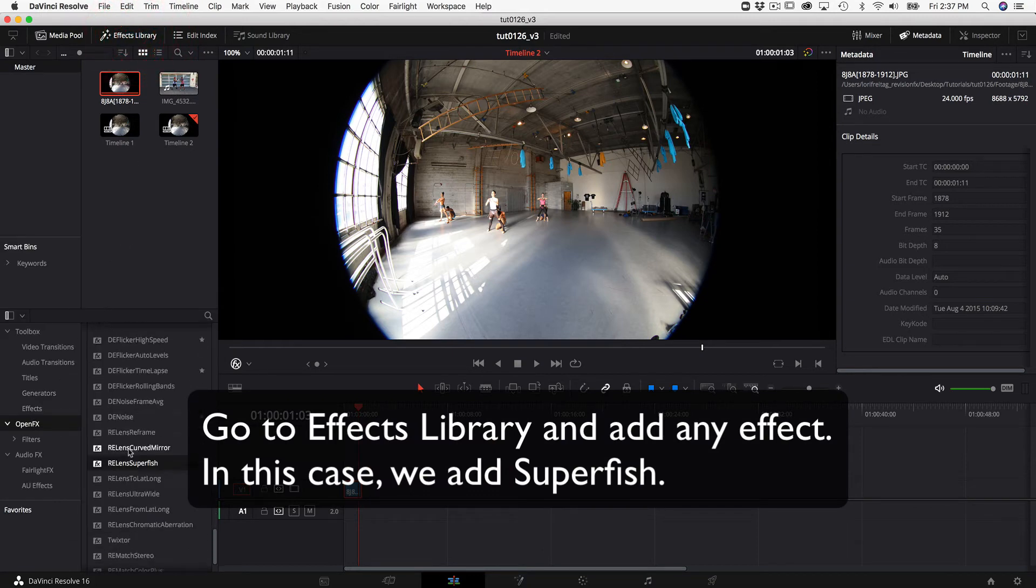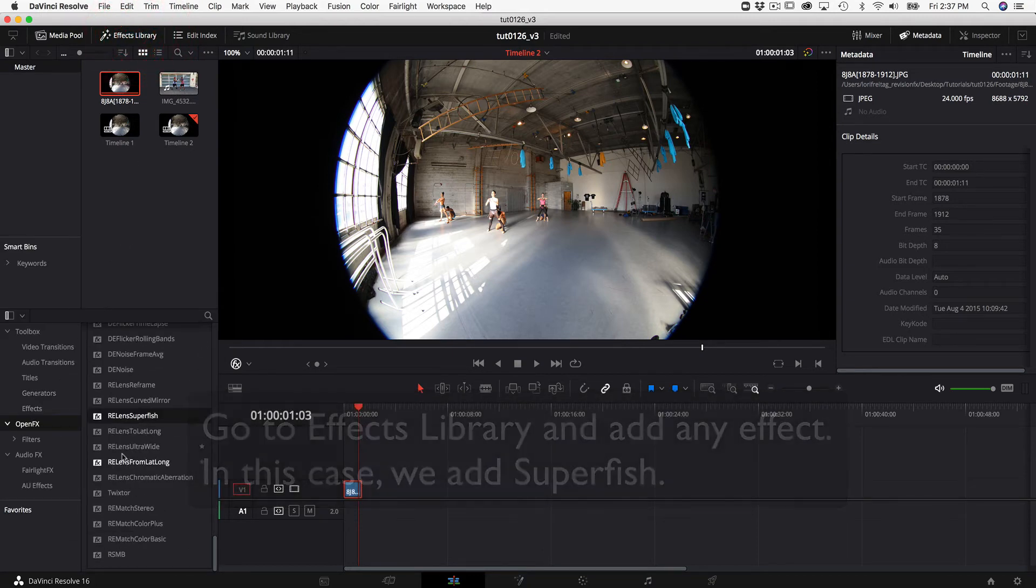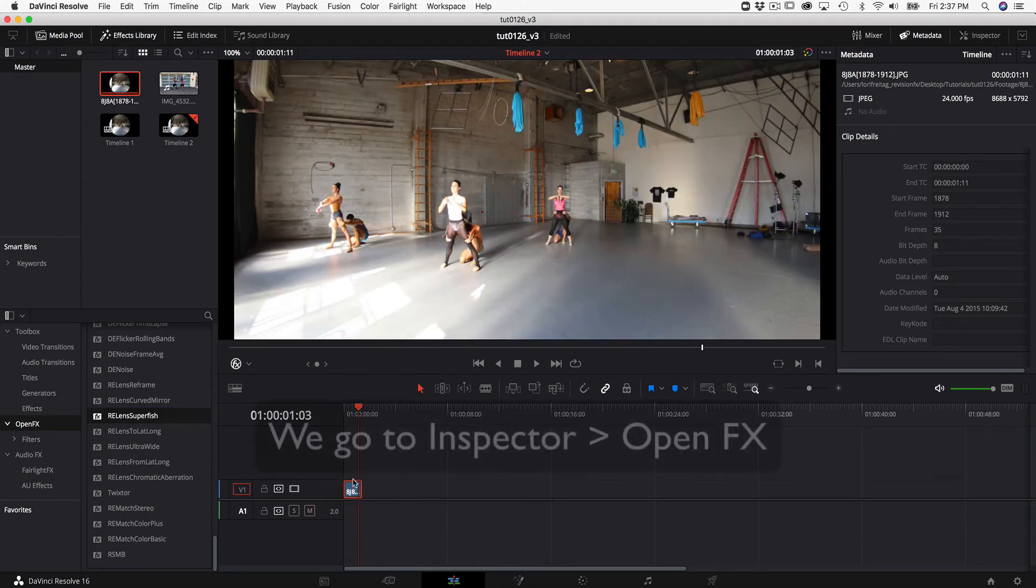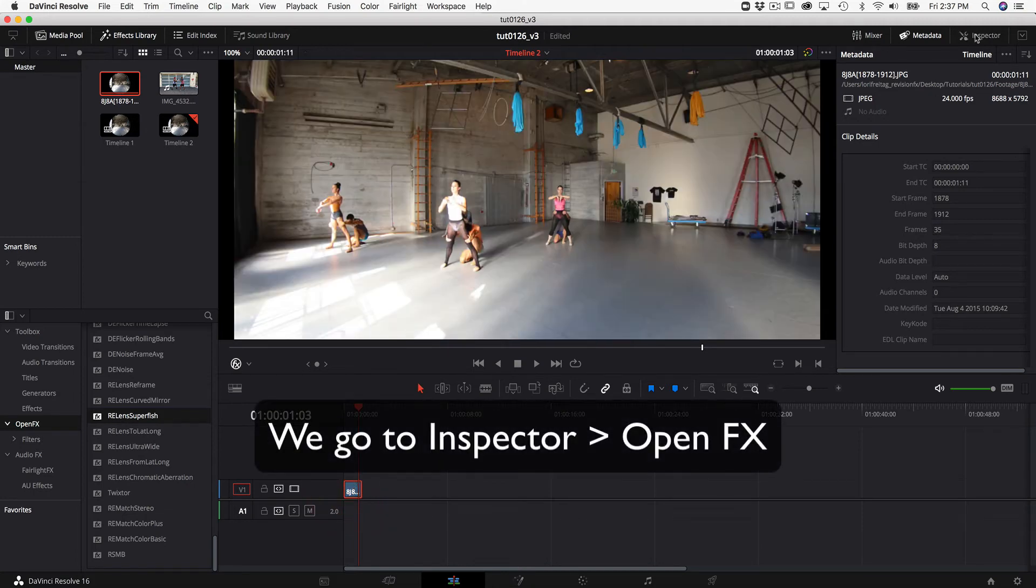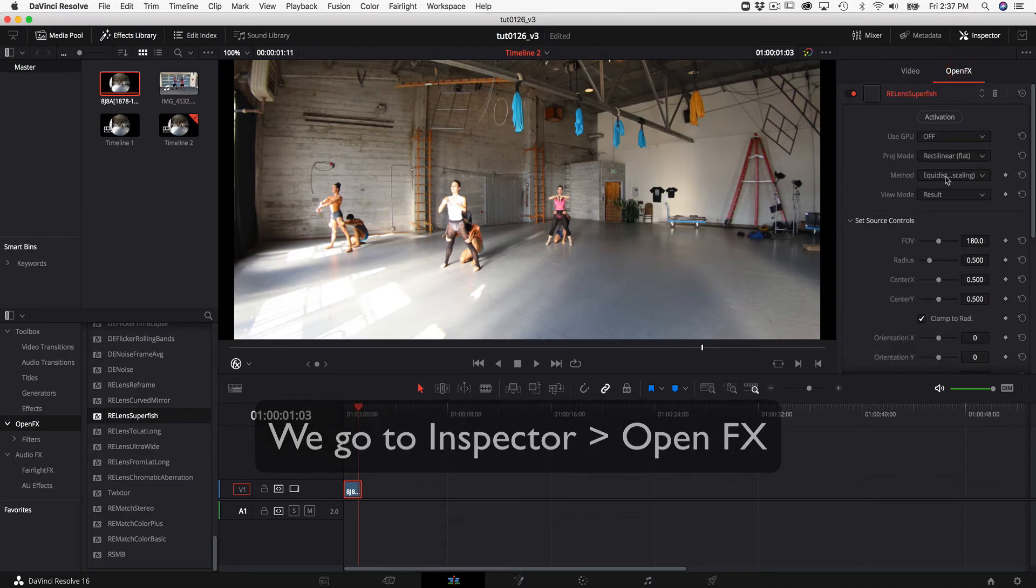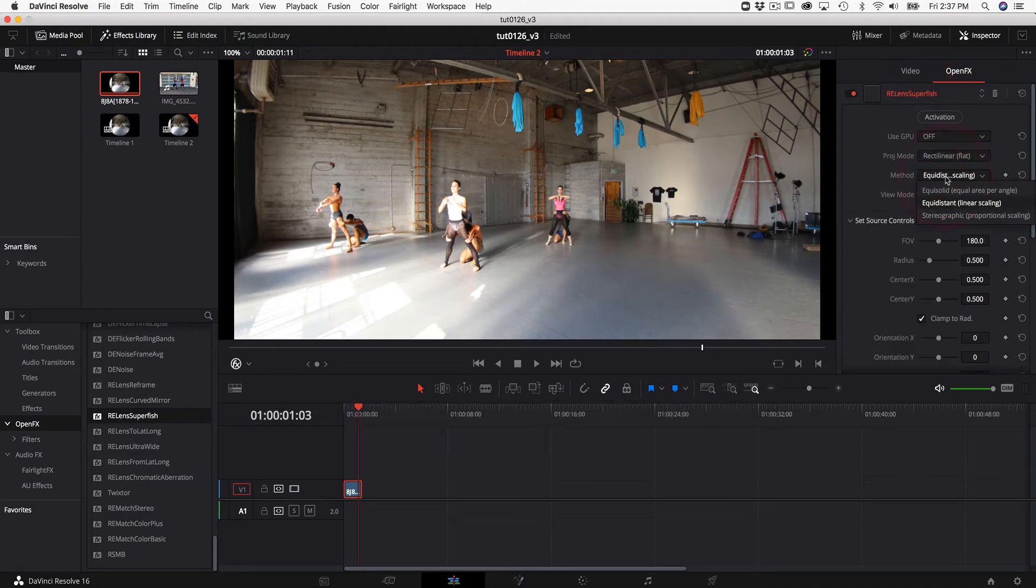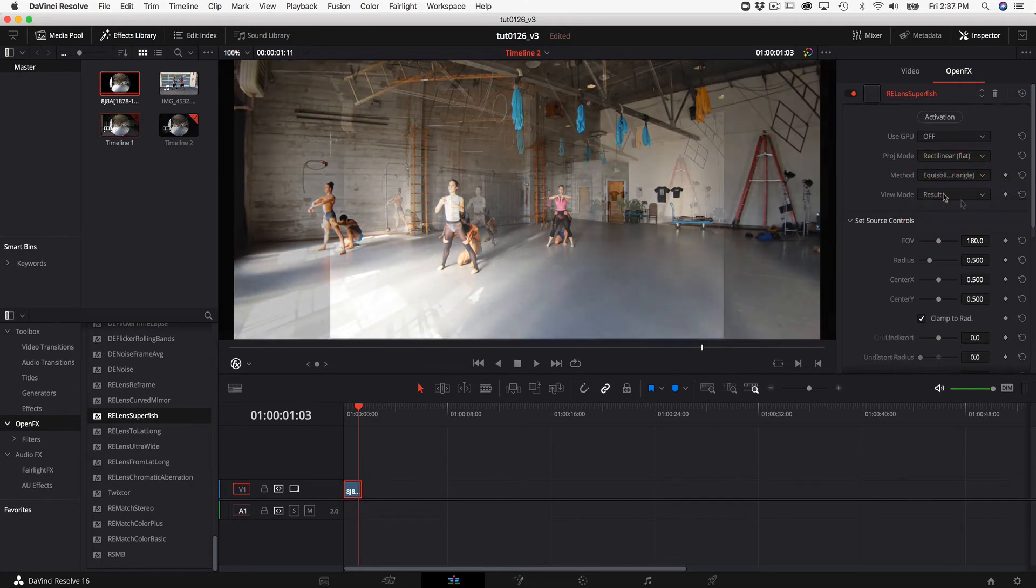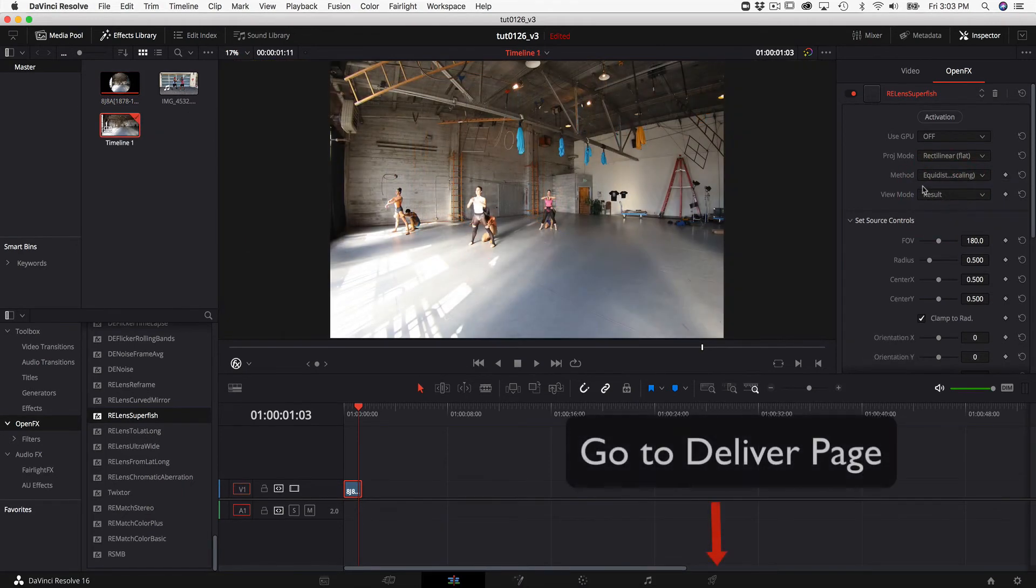Open effects and in this case we're going to add relens super fish to the clip. We can change the method to equi solid and then make sure display is on result. Make the viewer 100% and go to the deliver page.